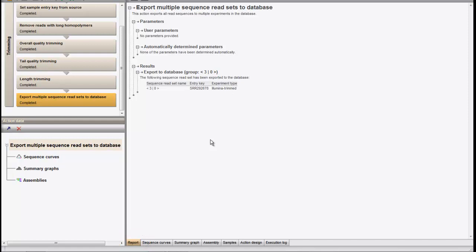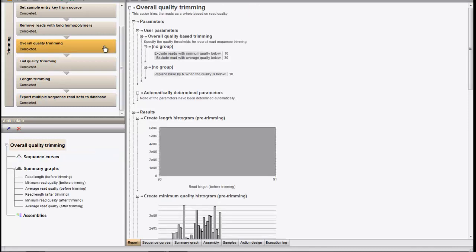From the report, the different parameter settings for each trimming action are displayed. When we take a look at the report of the overall quality trimming, the parameters are displayed on top and then the histograms are shown.